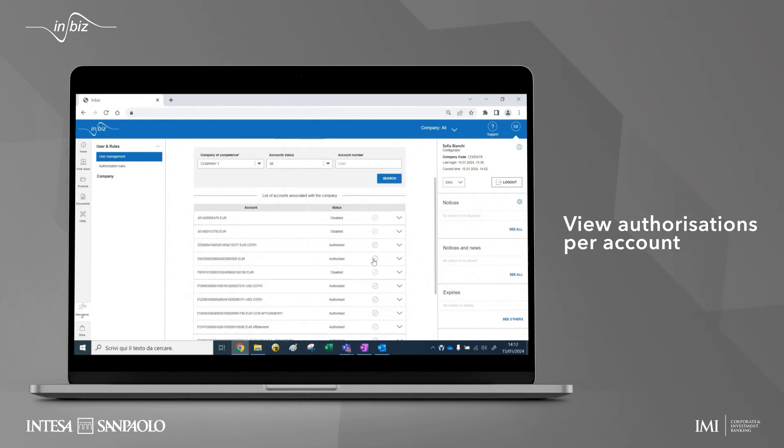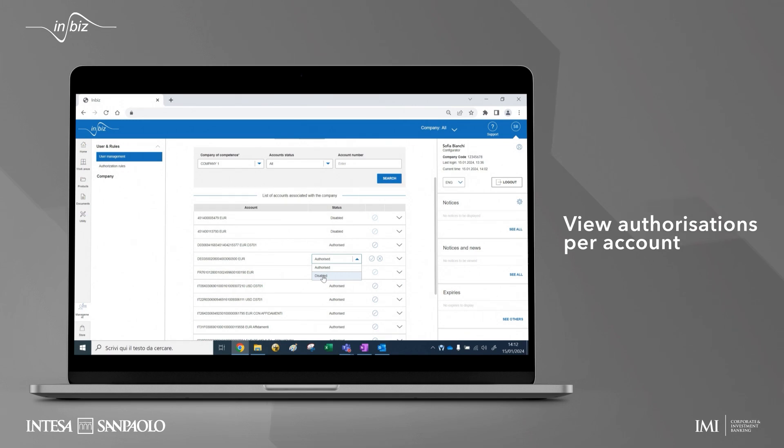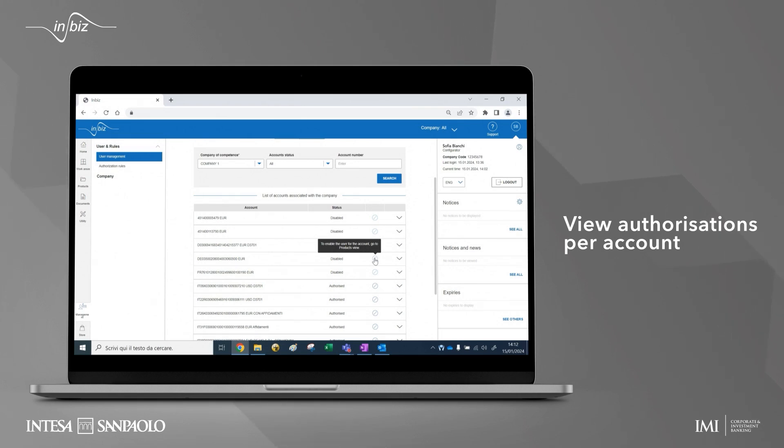From here you can easily disable the user from using, for example, a current account so that he or she no longer has any active products on that account. To enable him or her again, however, you must return to the product view in order to define the specific authorizations.